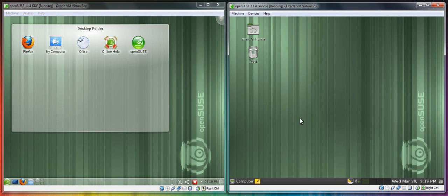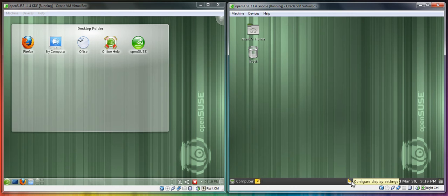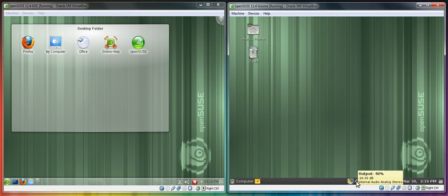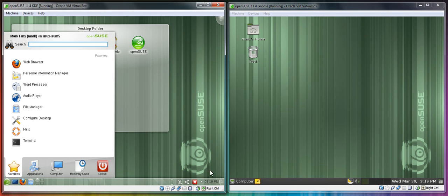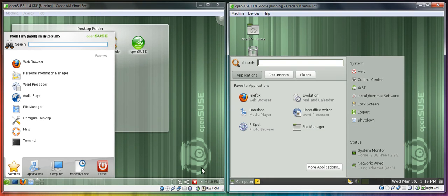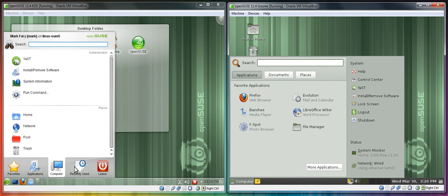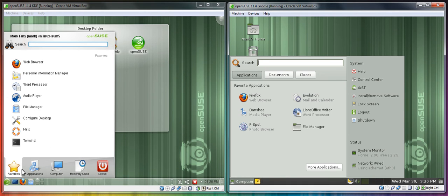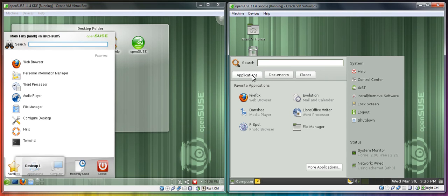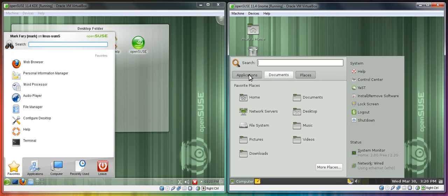Now let's look at the GNOME launchers by default. We have the Tomboy Notes launcher, configure display settings, and volume control. Let's compare the actual menus now. The KDE menu has favorites, applications, computer, recently used, and leave. In GNOME we have a different style menu with applications, documents, and places.